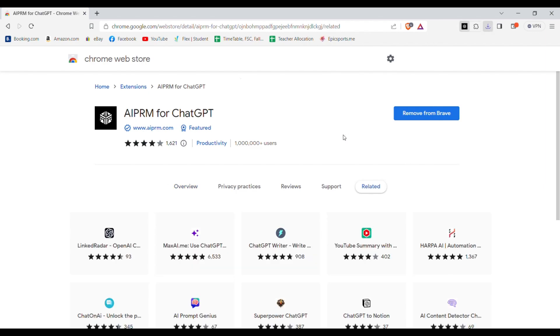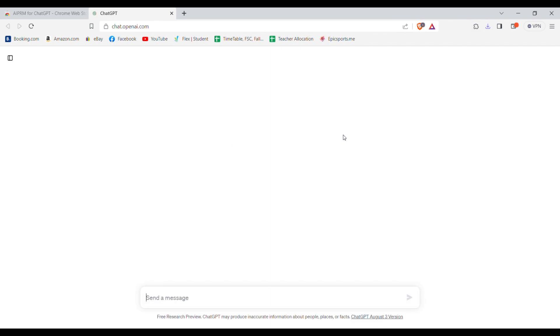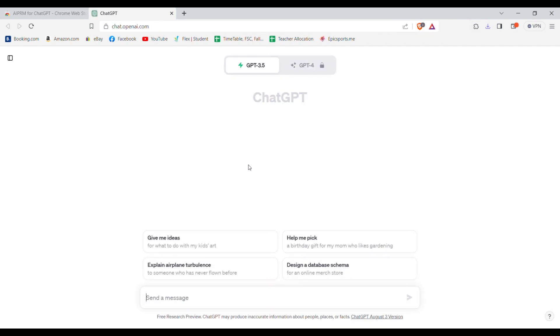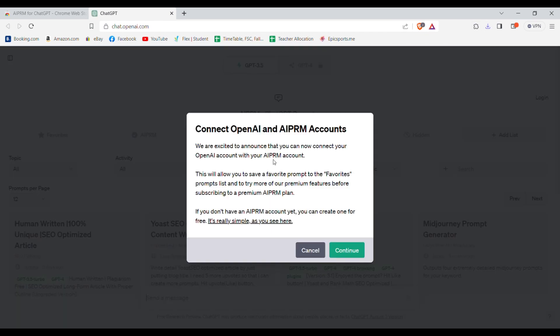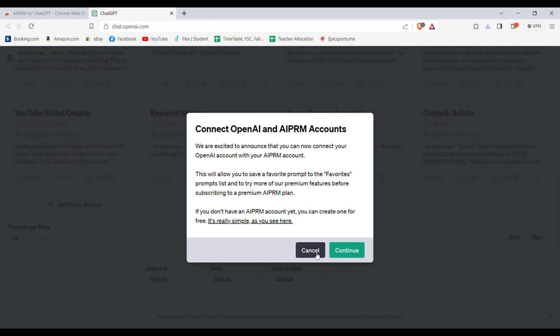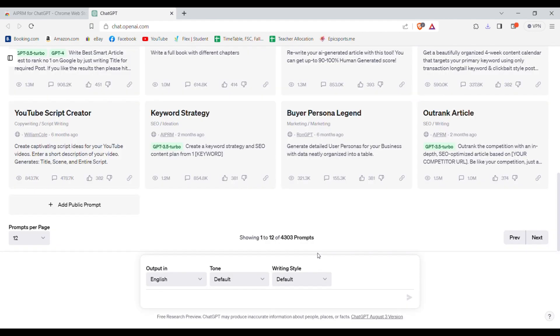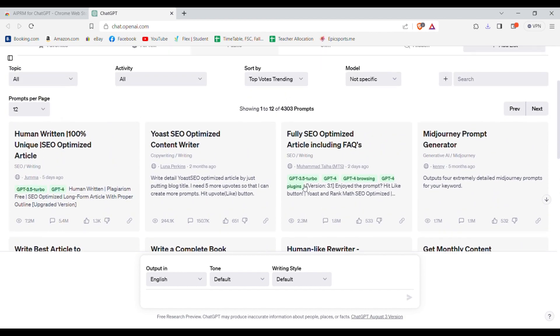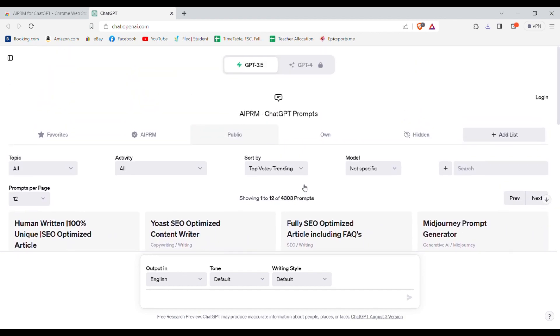Once it is added it will automatically open ChatGPT. You can cancel this. After this it will give you an interface like this and give you so many different options.